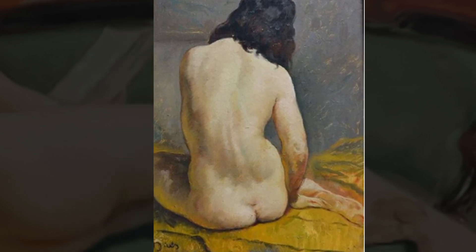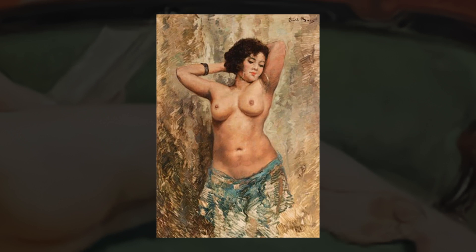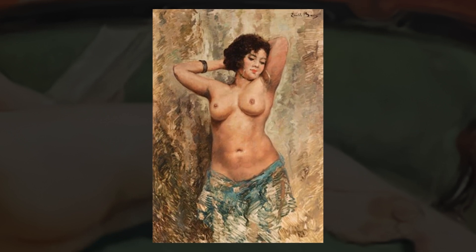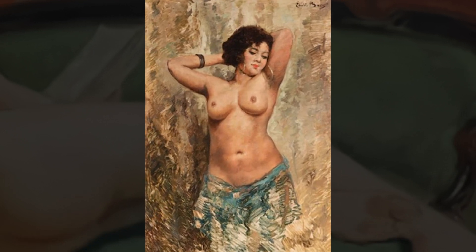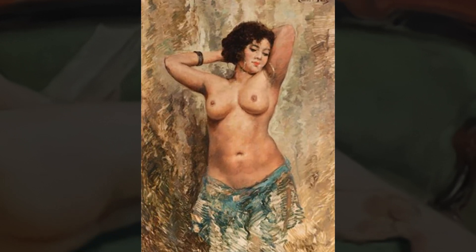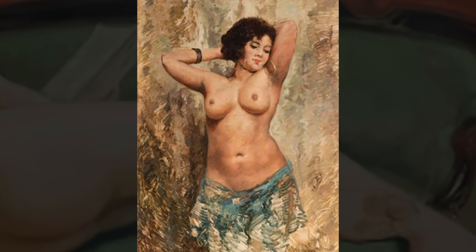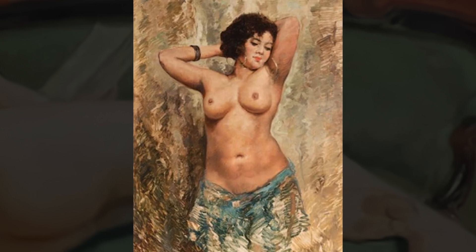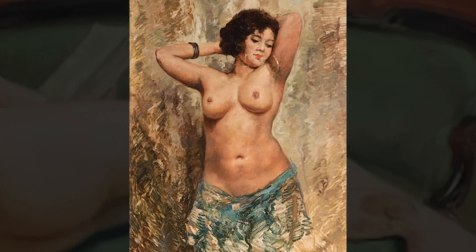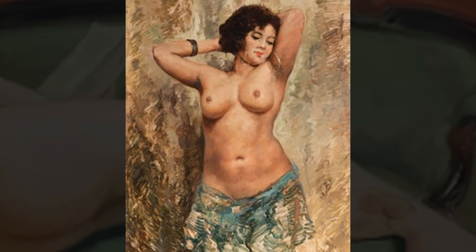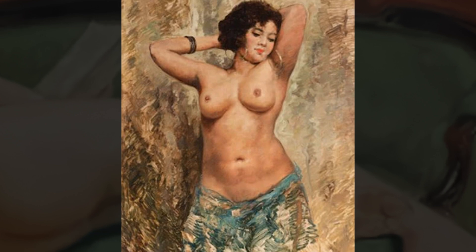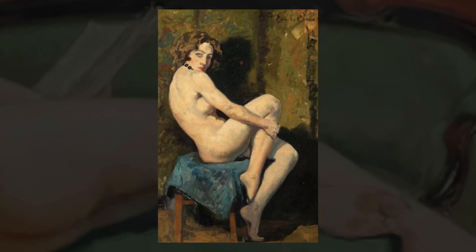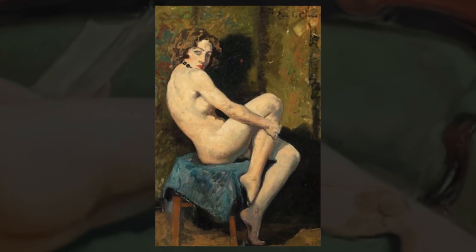He exhibited at the Salon des Artistes Francais from 1929 to 1938, and the Salon de Tuileries between 1933 and 1939.